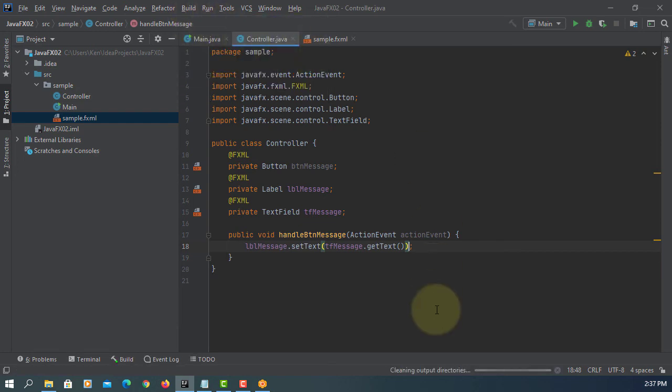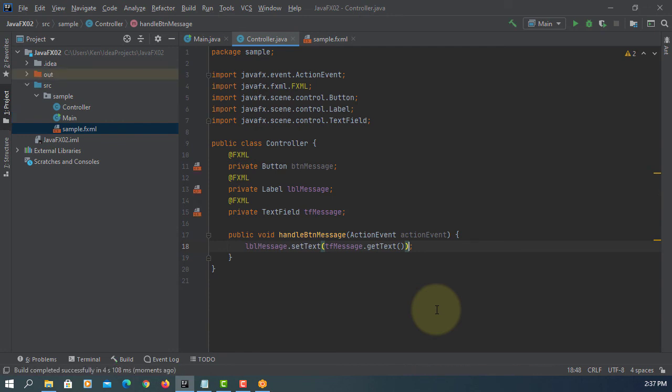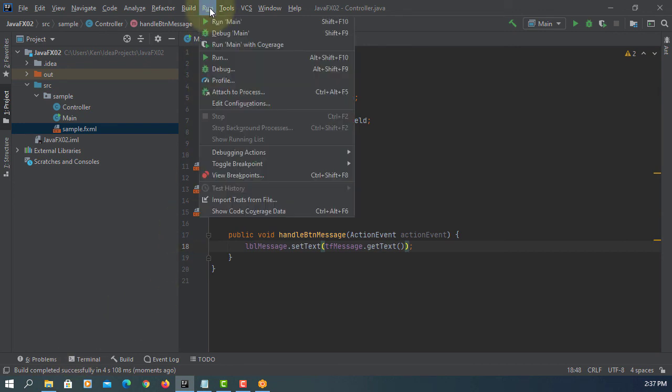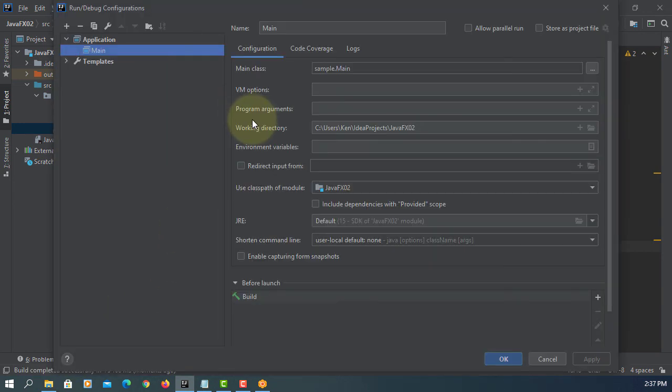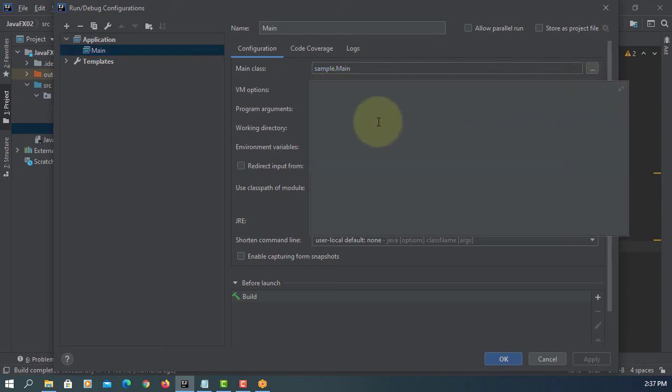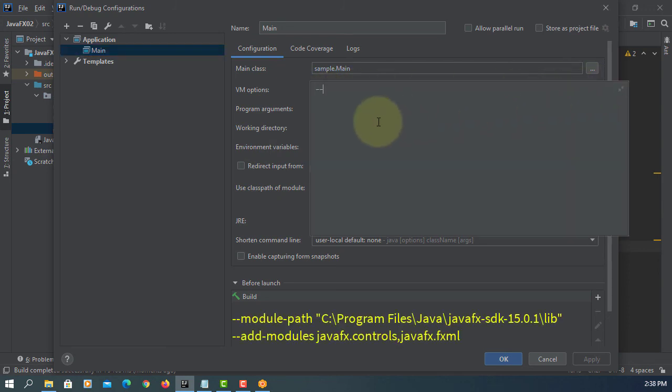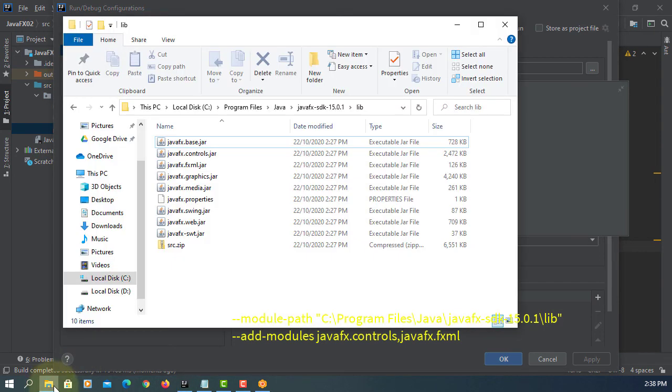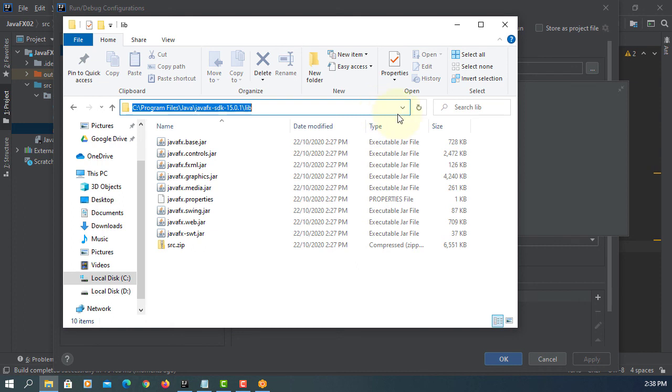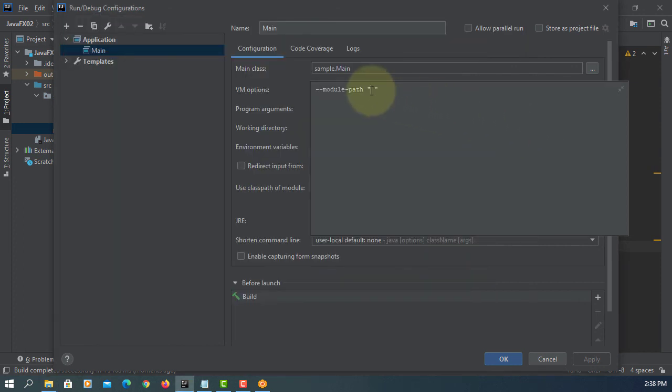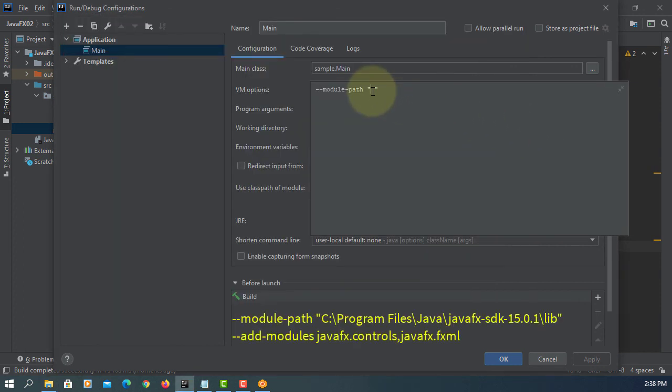We are building JavaFX project with JavaFX 15.0.1 is successful. Edit configurations. We have to add the VM options, operations so that our project can run with the JavaFX board or libraries. Here this is where we have JavaFX library. Paste it. Then we can add modules belongs to that library.